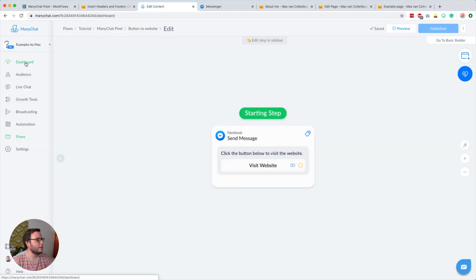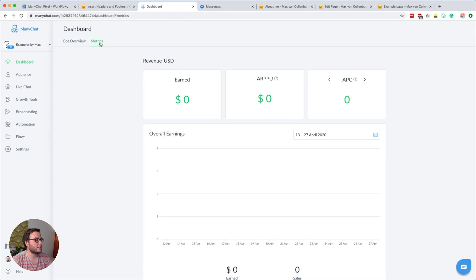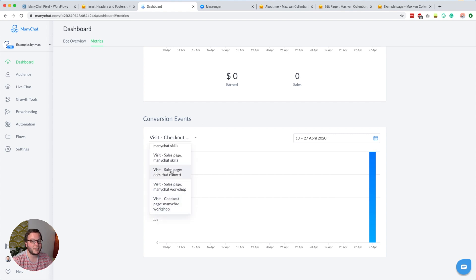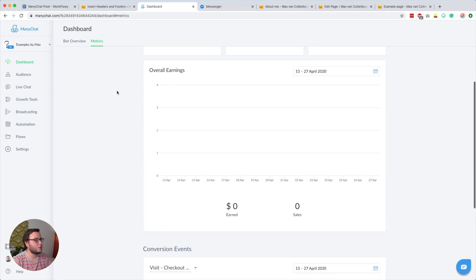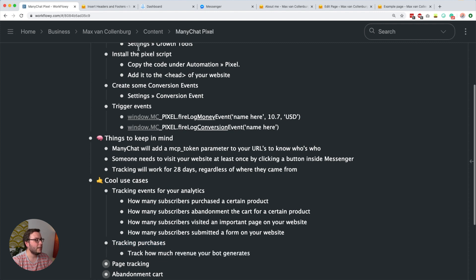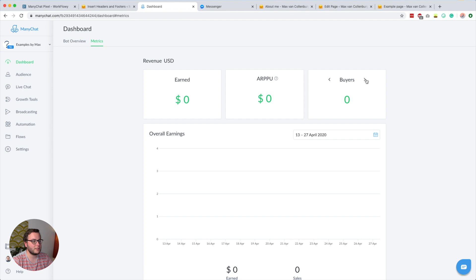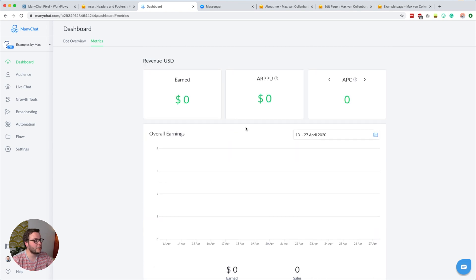To look up those analytics, go over to your dashboard, then to metrics, and scroll down to see your conversion events. For example, here I have 'visit checkout page ManyChat skills' and you can see it was triggered three times from my testing. It's handy to see what's happening in your funnel. If you also create a money event for tracking purchases, you can see how much revenue you generated with your bot list — overall earnings per day, and variables like sales, buyers, and APC.